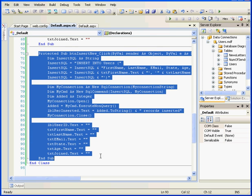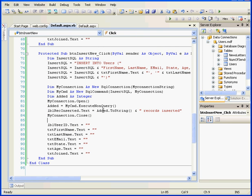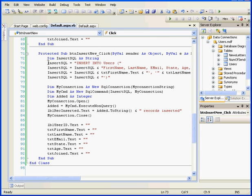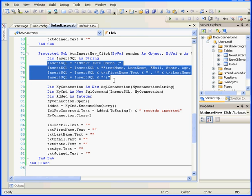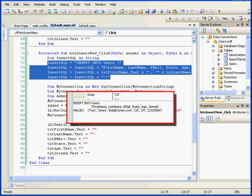Next, the Insert New click event procedure triggers the ADO.NET code that inserts records into our database using dynamically generated insert statements. In the first line here, we declare the Insert SQL variable as a string. In the next four lines, we generate insert statements. You may remember from our previous tutorials on inserting SQL statements, this is basically the format that we're looking for here.